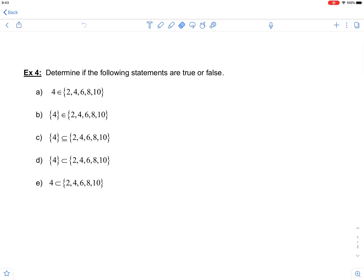In this example, we are asked if the statements are true or false. As you go through these, you want to pay attention to the symbols that are used, as well as the notation in terms of having braces around your numbers or not.